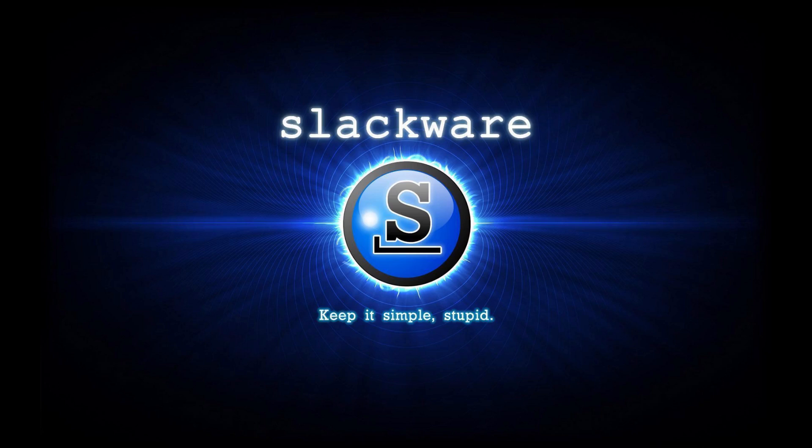Here are 5 forgotten Linux distributions. Number 1, Slackware.